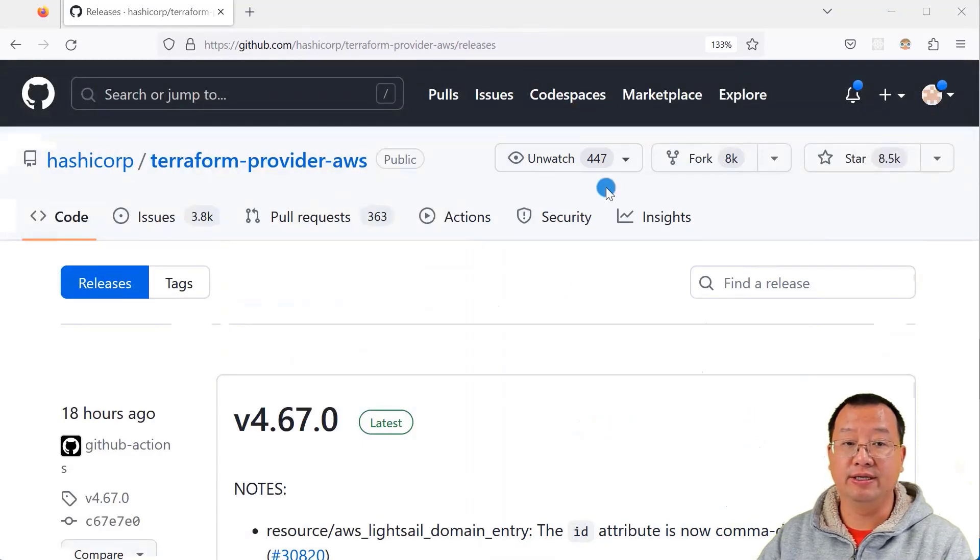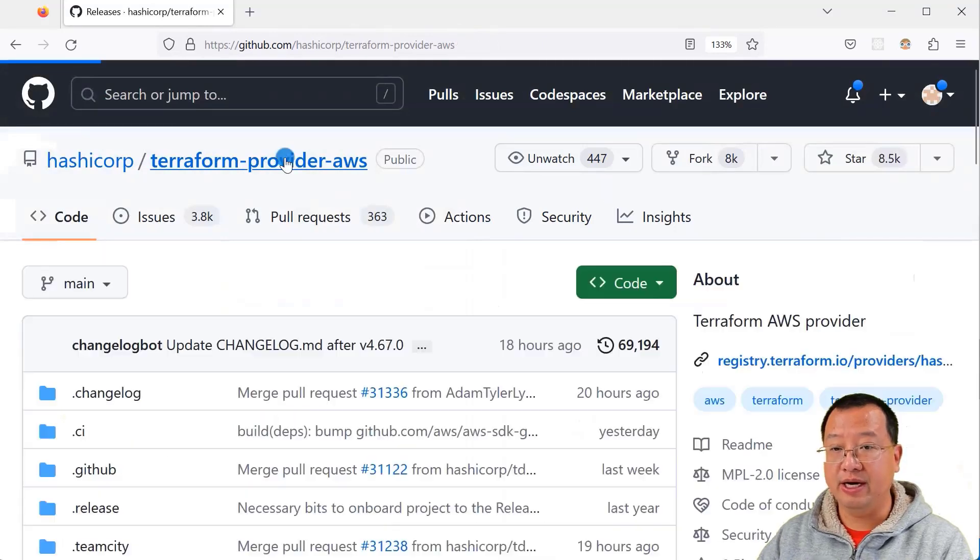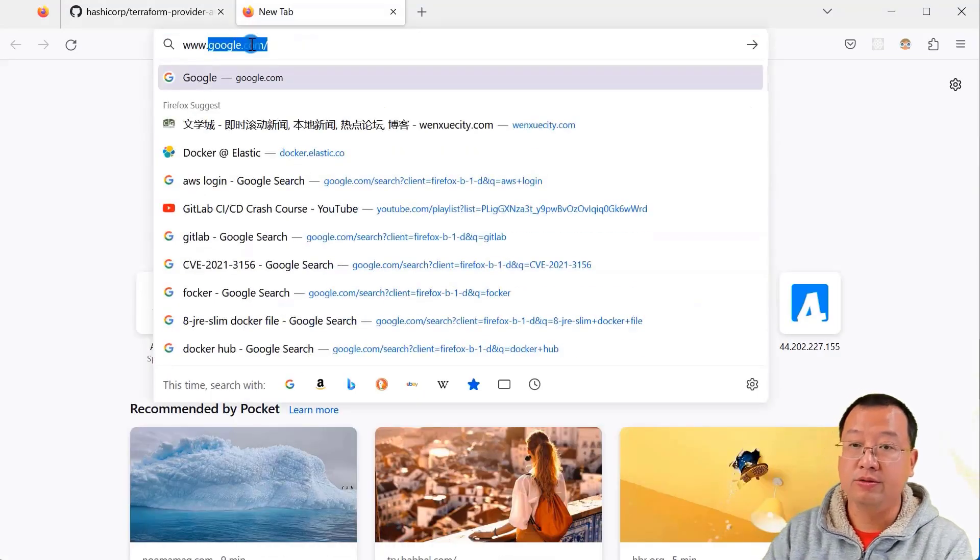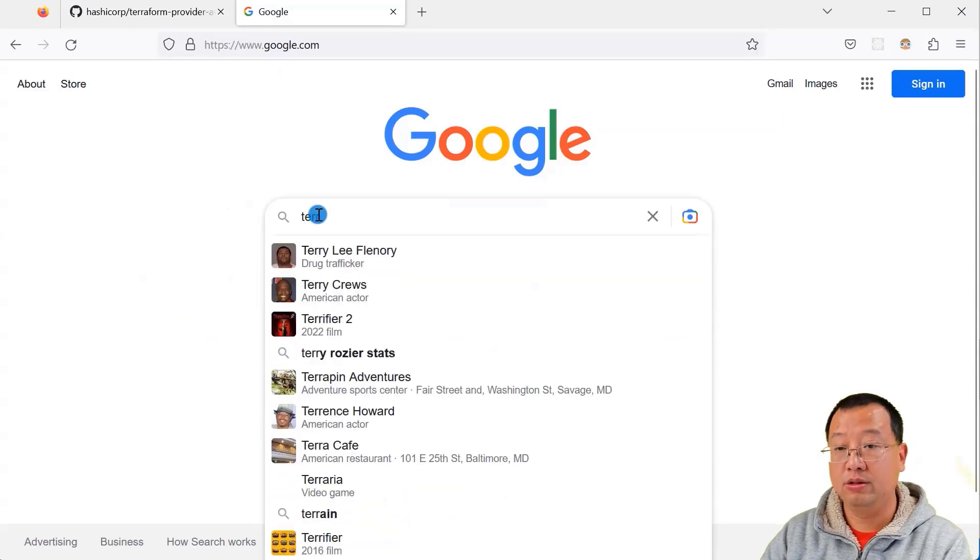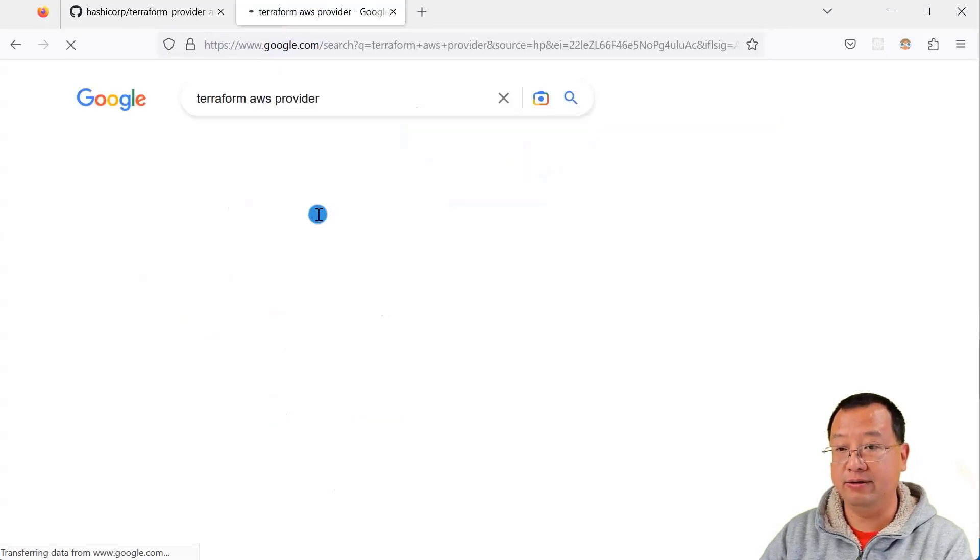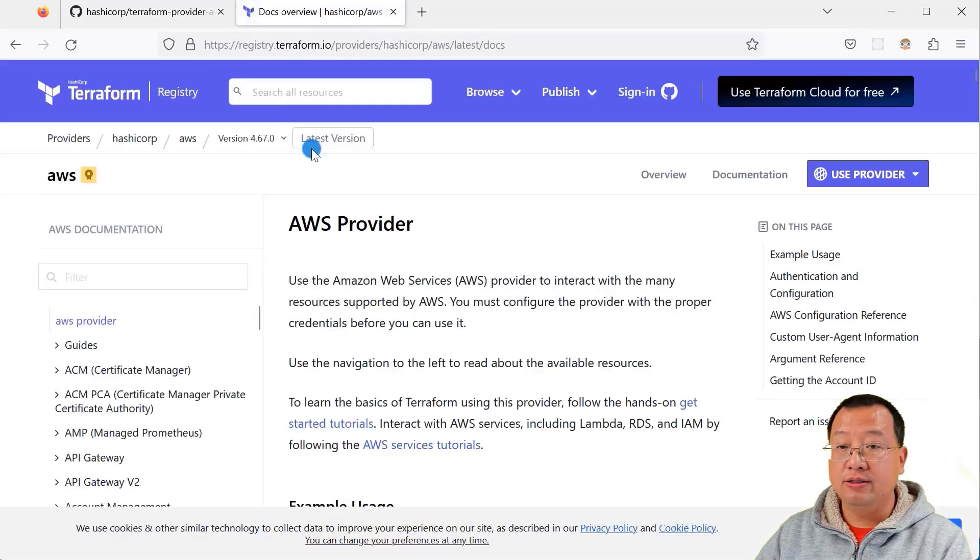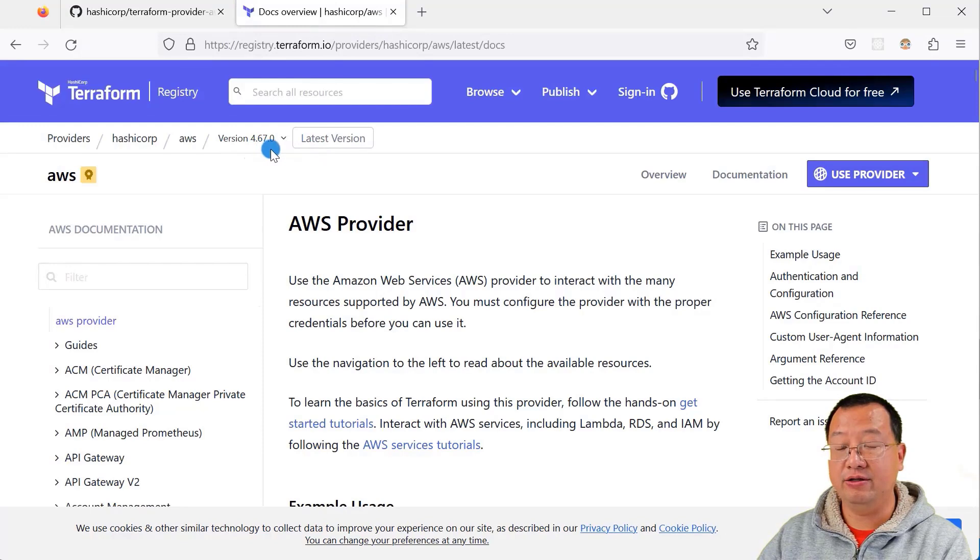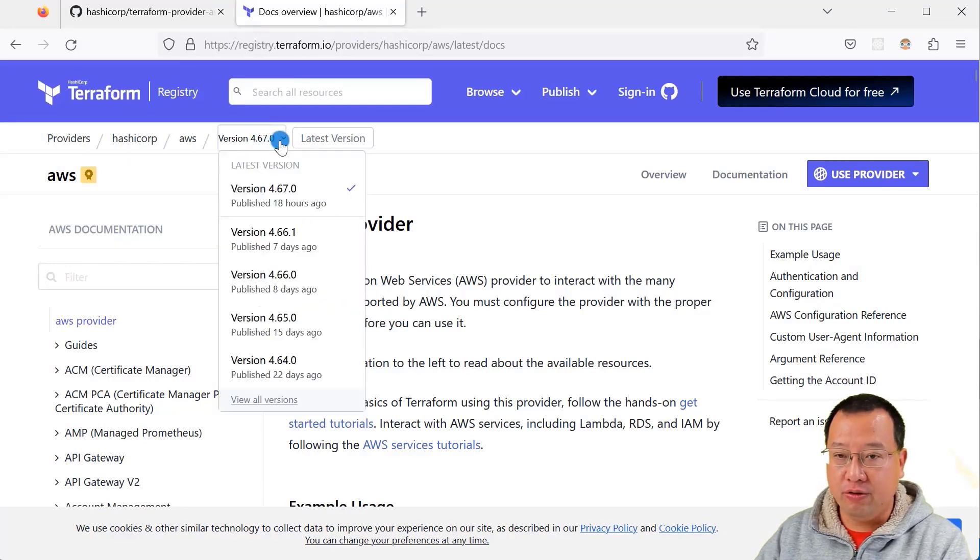Once you review the changes, you can run the Terraform command to upgrade. Let me check the available versions. Open Google, search 'Terraform AWS provider', select the first result. The latest version is 4.67.0. In the drop-down menu, we can find more versions.